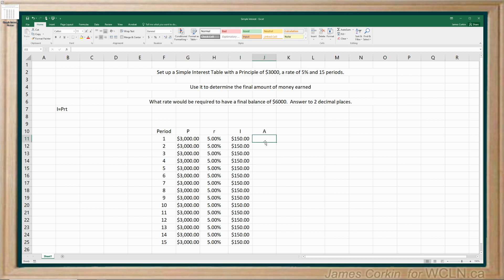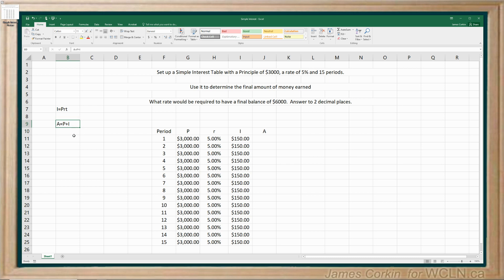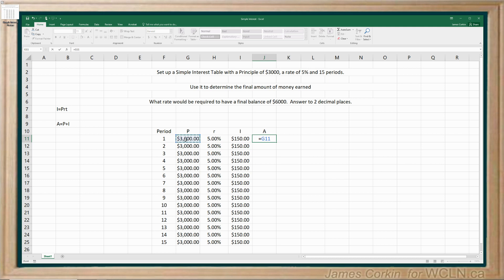Okay, I'm almost done. We need our amount. So we do need to know the formula for amount, which I hadn't typed in. Amount is always principal plus interest. That applies no matter what you're doing, whether you're using formulas or spreadsheets, the final amount of money you have is always your principal plus your interest. However, it's going to be different for each row. So let's start in the first period, it'll be whatever amount you invest to begin with, plus the interest that you're earning. There's our final amount of money at the end of period one.